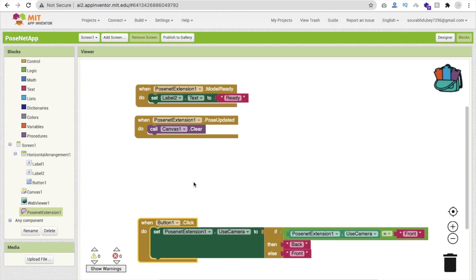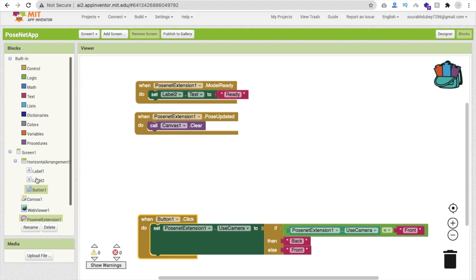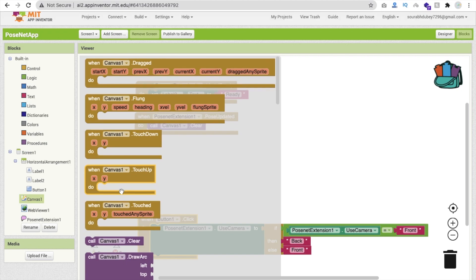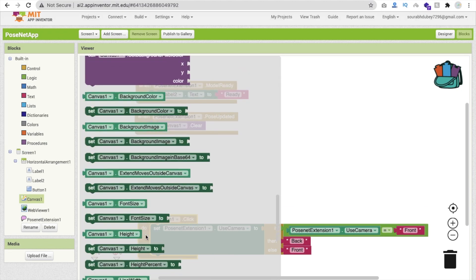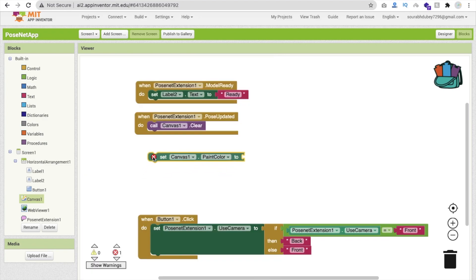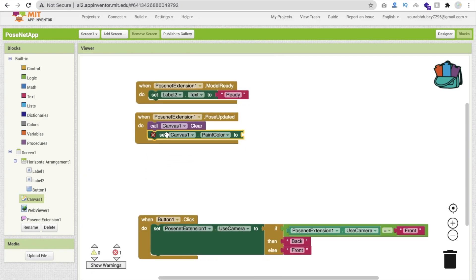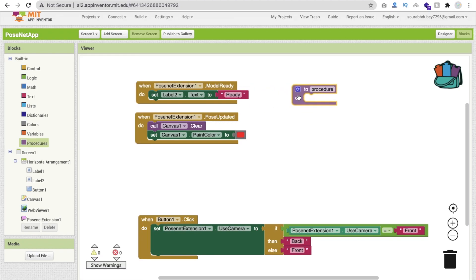Now let's continue coding the Pose Updated event. After clearing the canvas, we need to set the paint color for drawing. Click on Canvas and find 'Set Canvas Paint Color'. Set it to red - you can choose any color you prefer. Next, because we need to draw multiple points, we will create a procedure. Click on Procedure and create a new procedure called 'Draw Point'.